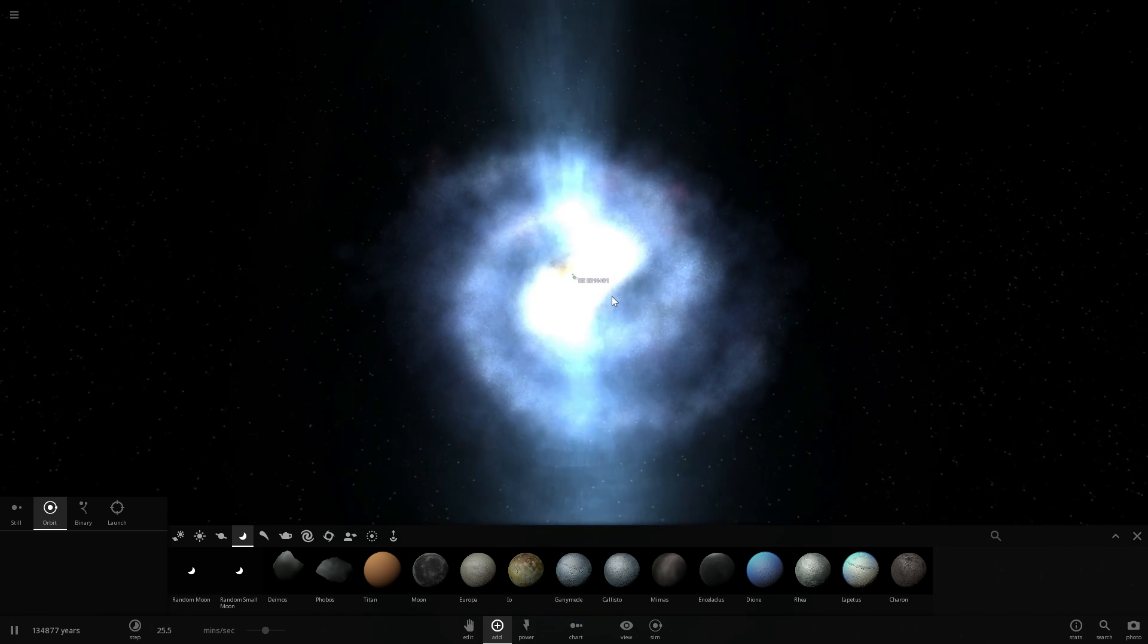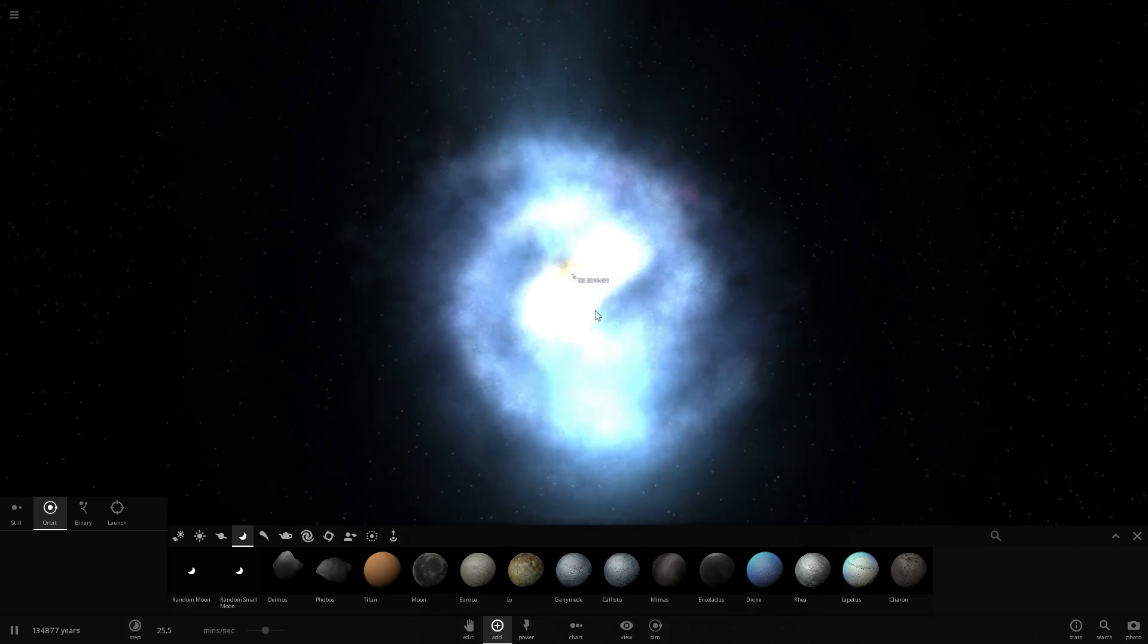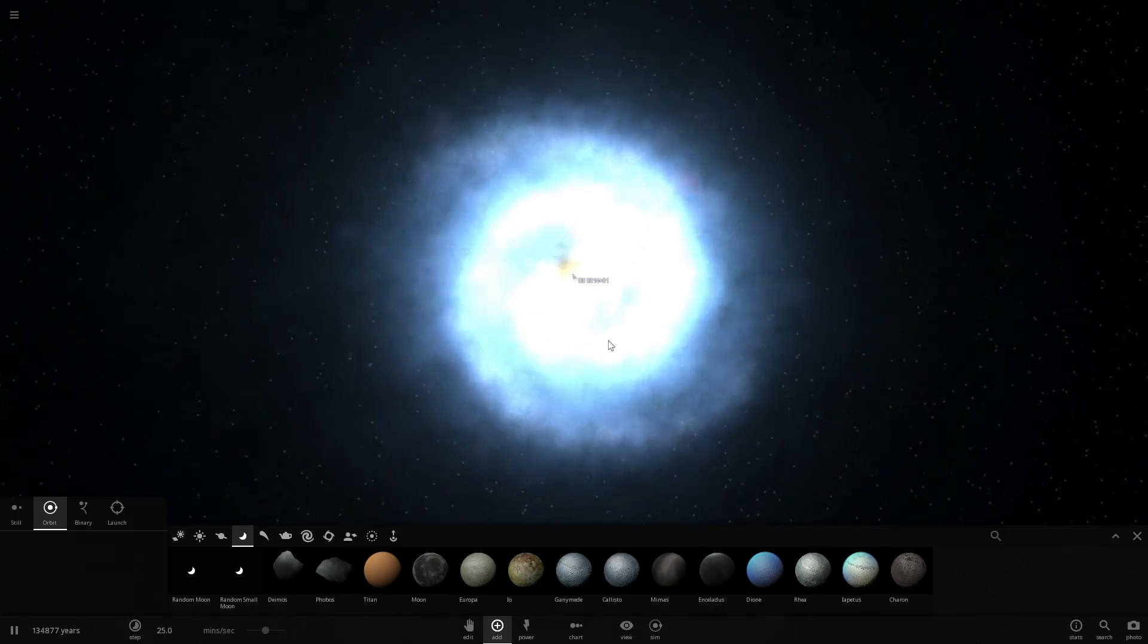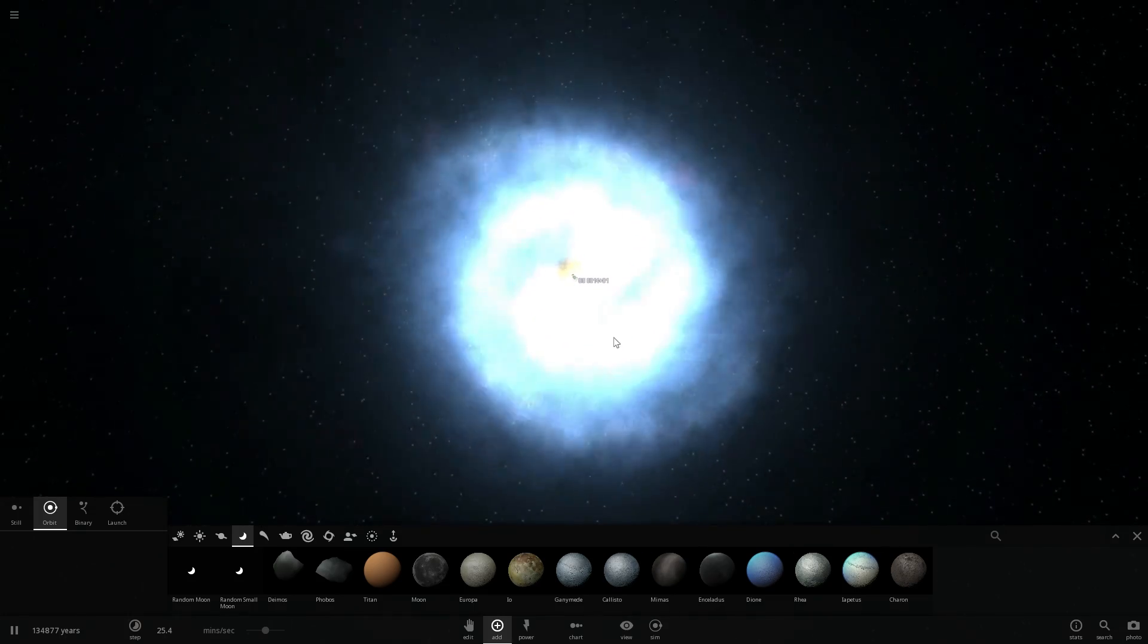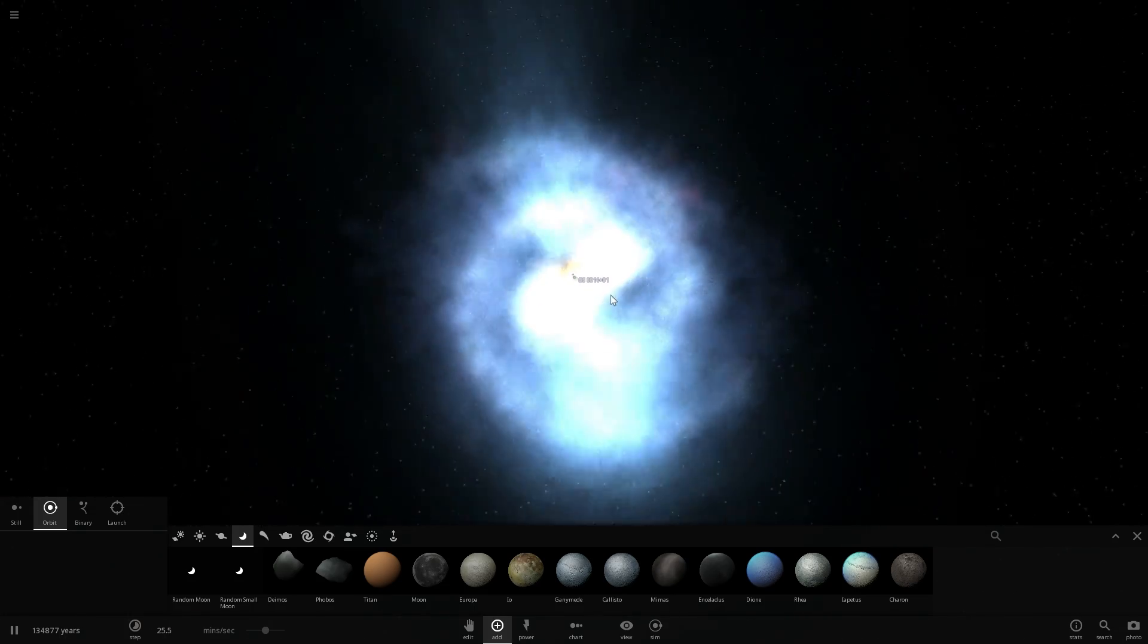Now also in comparison to our own Milky Way or I guess all the stars in our Milky Way, this quasar is about 25,000 times brighter. It is ridiculously bright.